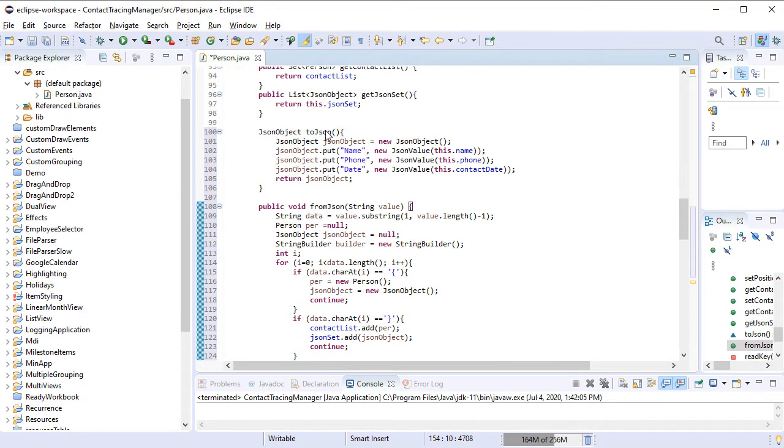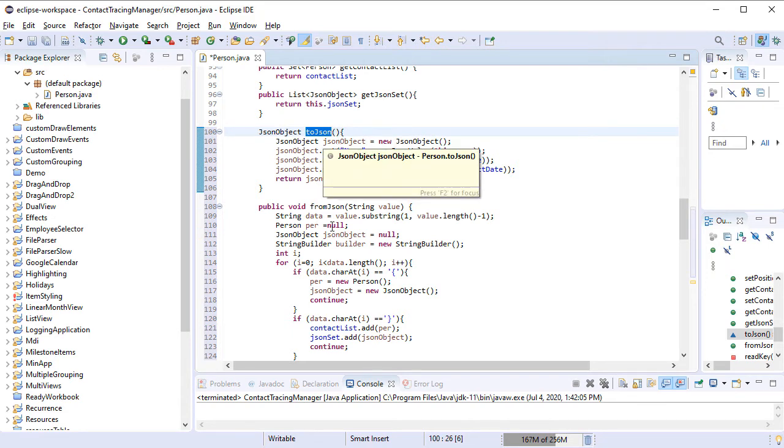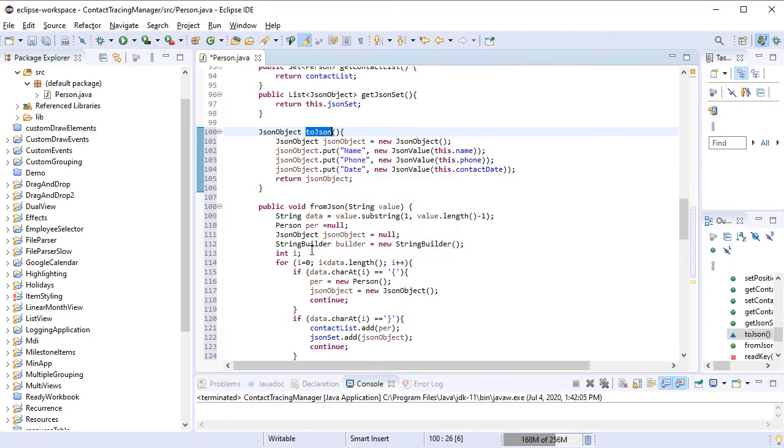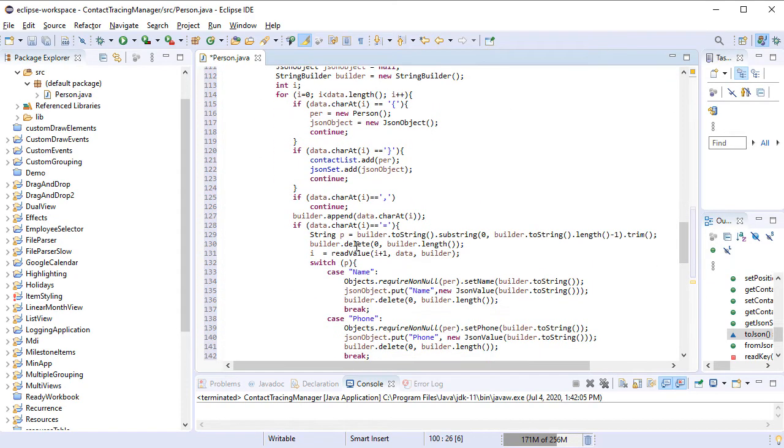The last two methods that we will add to the Person class are FromJson and ToJson. They will convert between Strings and JSON objects the data for this person.